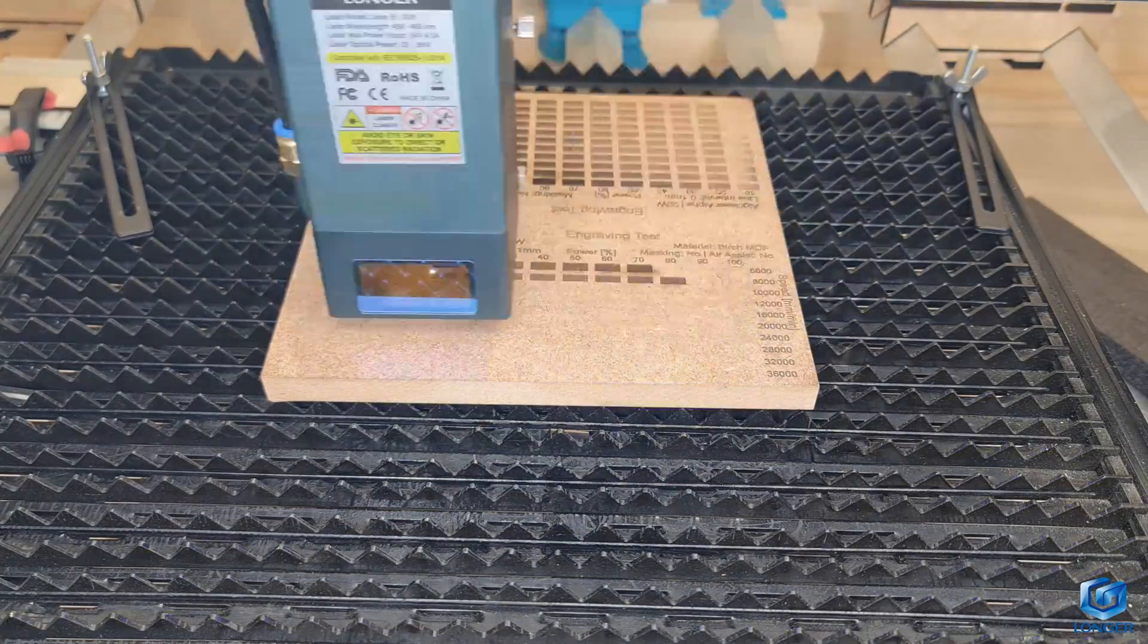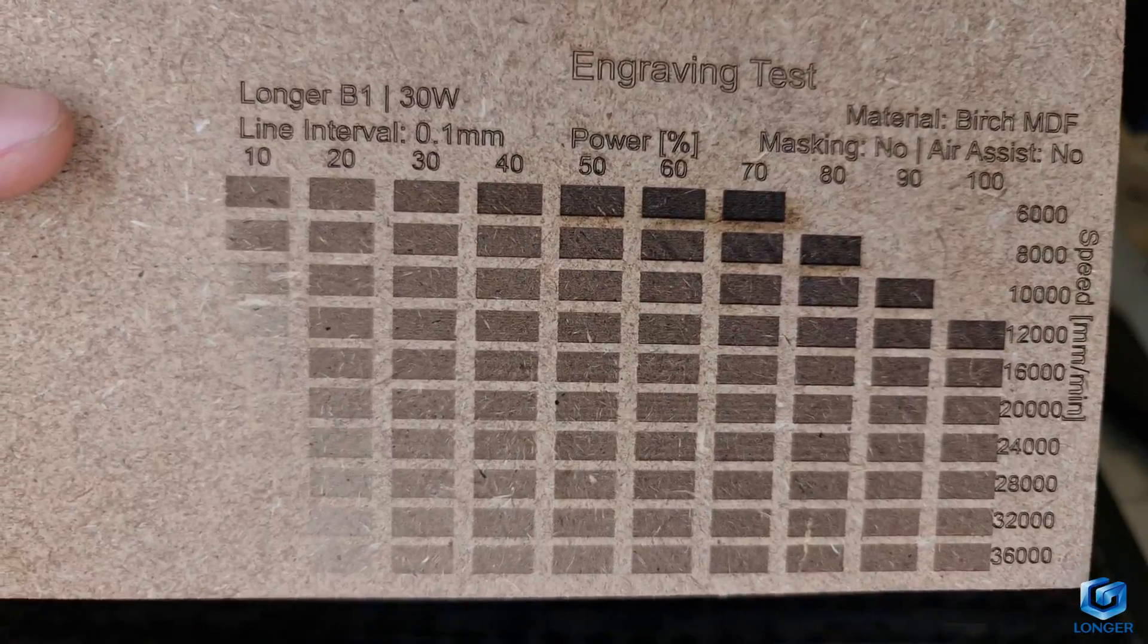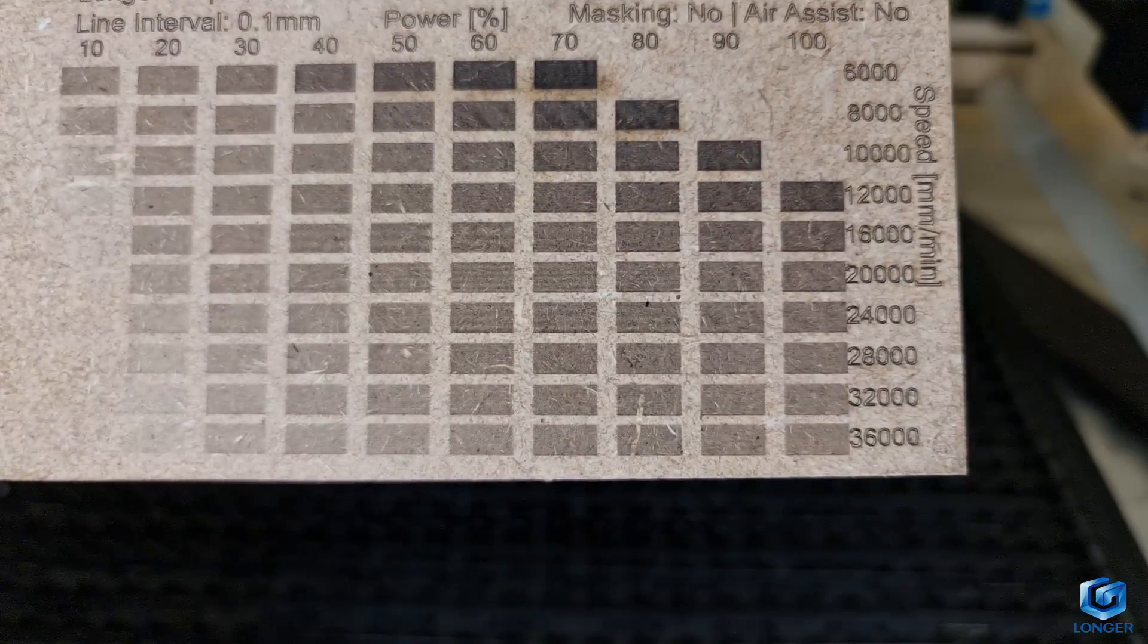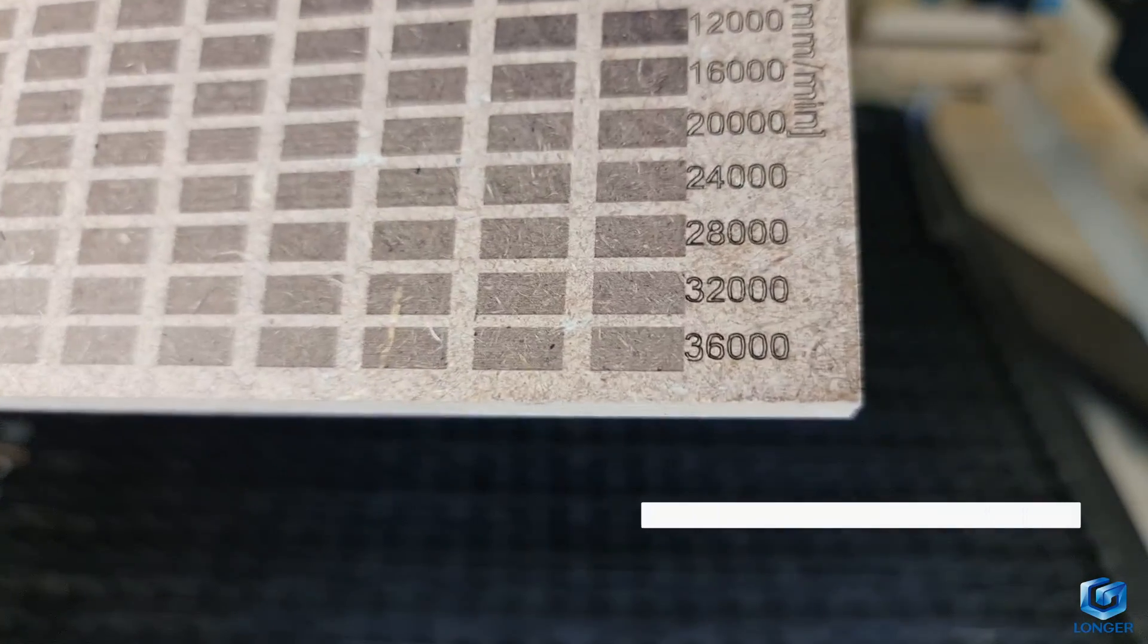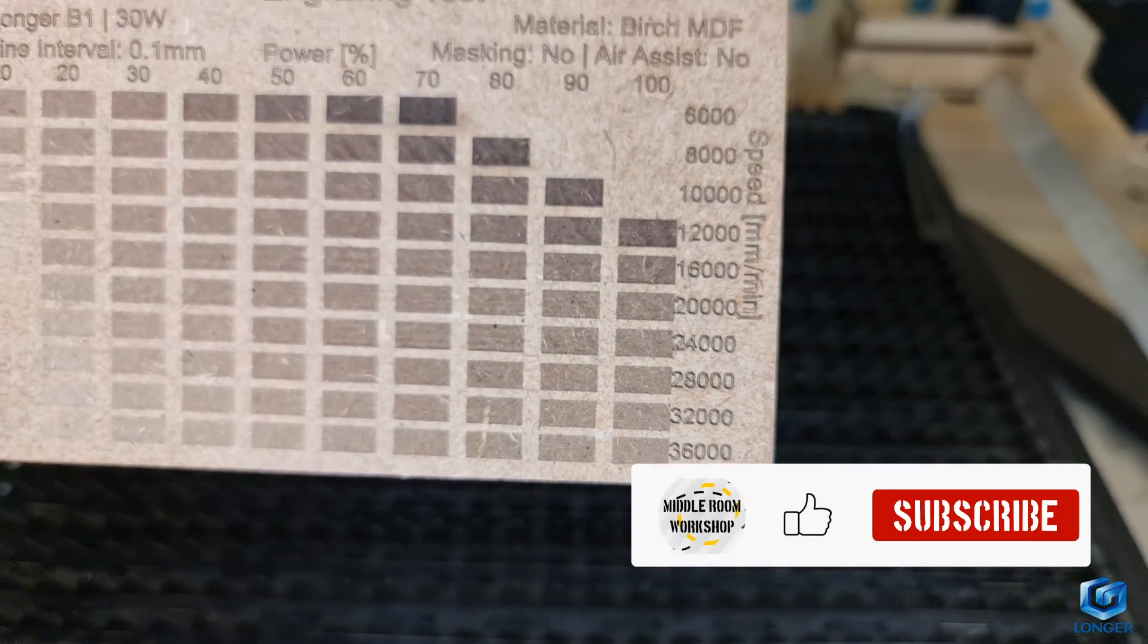With MDF, you get similar results to the plywood with visible engraving at machine top speed. I then tackled some real projects and they all turned out well.